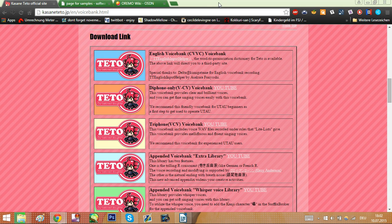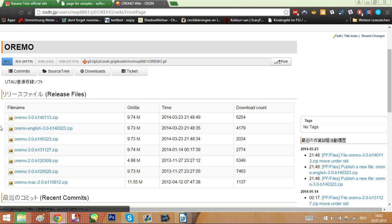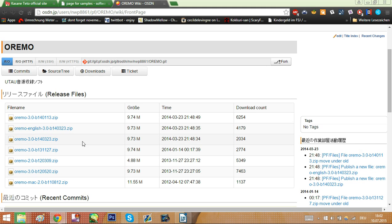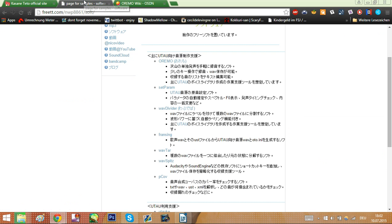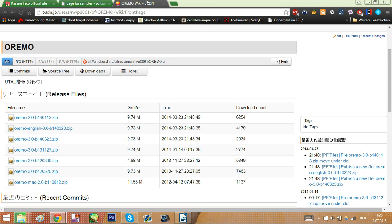Instead I recommend you a little program called Oremo. What Oremo basically is is a program that was kind of tailored to record voice banks for UTAU, which obviously is better than just opening a list and recording it in Audacity where you don't really know what you're doing most of the time. Oremo includes a lot of plugins and tools that helps you make a good voice bank, so I really really recommend using it.